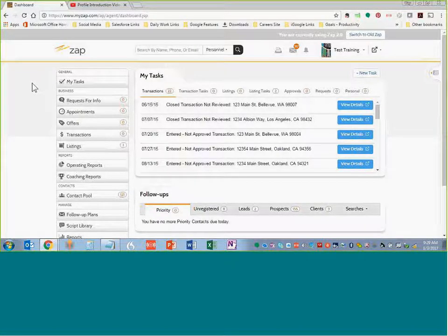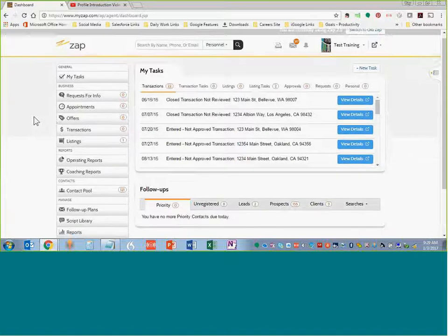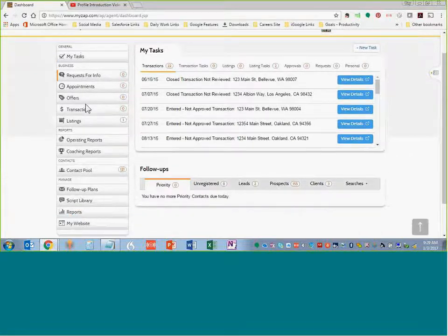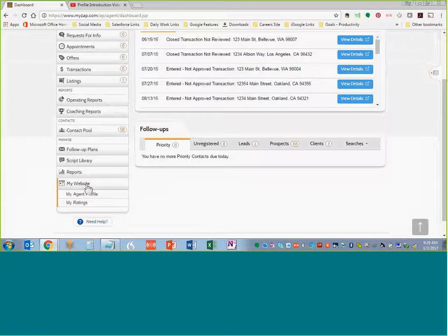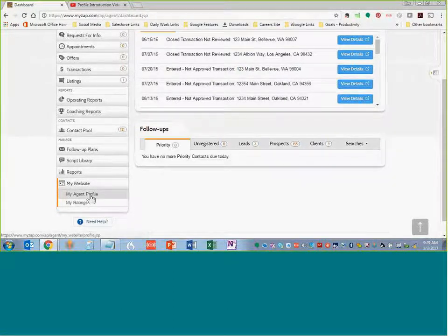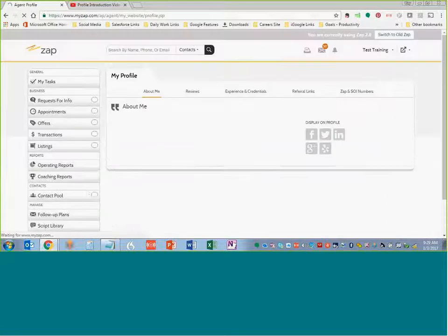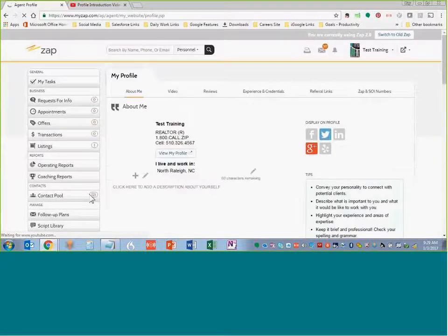First, you see we've logged into Zap here. If you scroll down, this is the menu to the left side. The bottom says My Website. You're going to click on that, and then you're going to click on Agent Profile to create the Agent Profile.